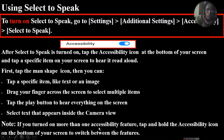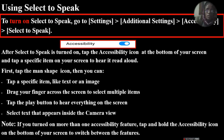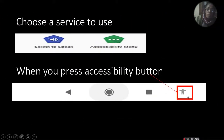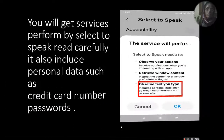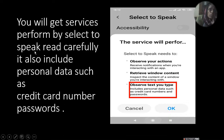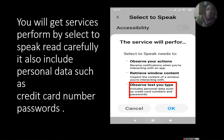If you turn on more than one accessible option feature, tap and hold the accessibility icon on the bottom of the screen to switch between the features. You will get a service performed by Select to Speak, and it will read carefully. It also includes personal data such as credit card number and password. To be careful when you use this facility — do not open your credit card or account details, because it records all the information, even your personal information.